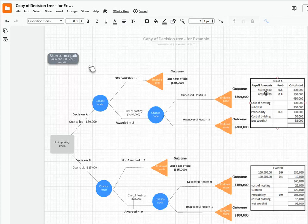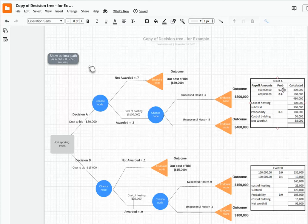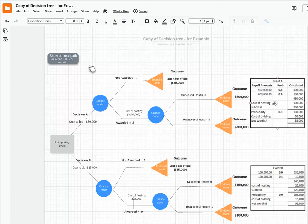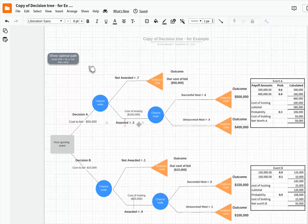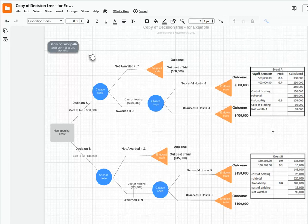So for example, here's my payoff amounts for event A. You can see we have $500,000 if we have a very successful one. Mediocre is $400,000 and there's a probability going there with the 60 and 40. So we have an expected event profitability of $460,000. Then there's a cost of hosting that has to be taken off. And then there is a 30% probability, what we see here, of being awarded this. So now we're down to $108,000. Then we have to subtract the cost of bidding. So the net worth of Project A is $58,000.